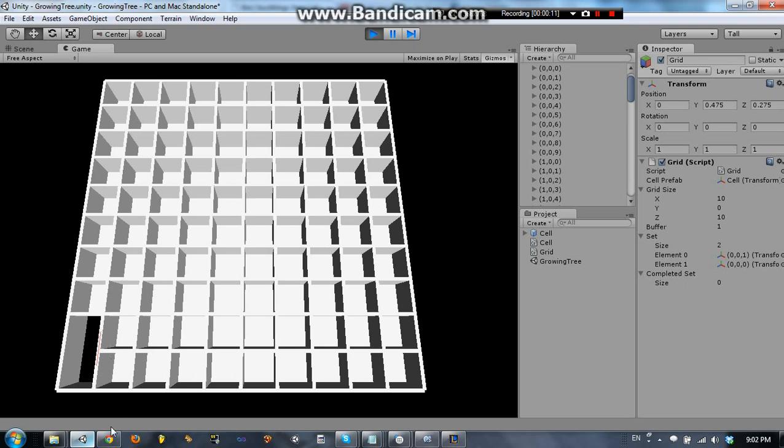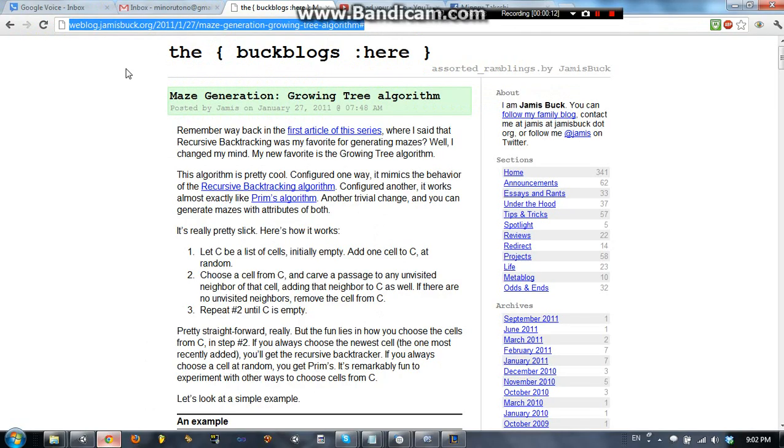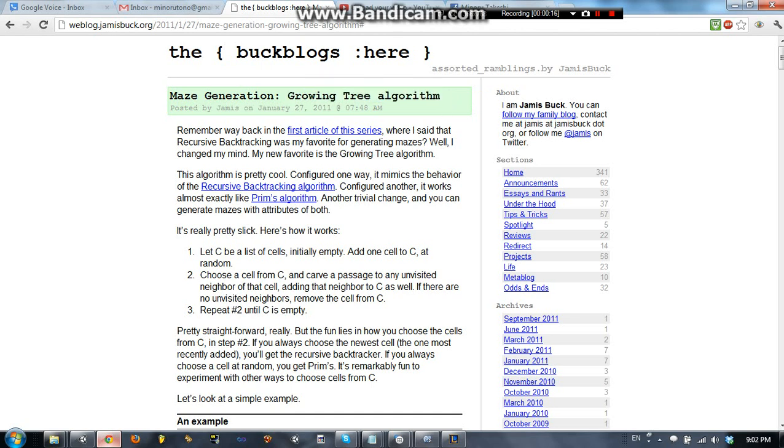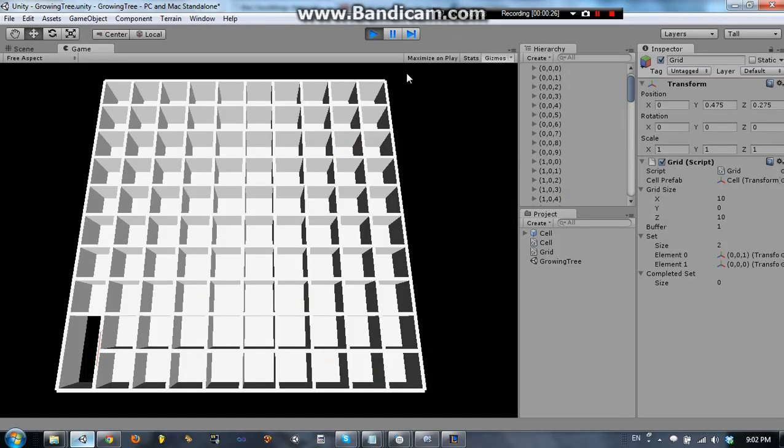And I'm going to be trying to teach you the growing tree algorithm. Okay, this was shown to me by someone named, sorry I don't know the pronunciation here, but Fika Caddy? Anyway, this is what it's going to look like.